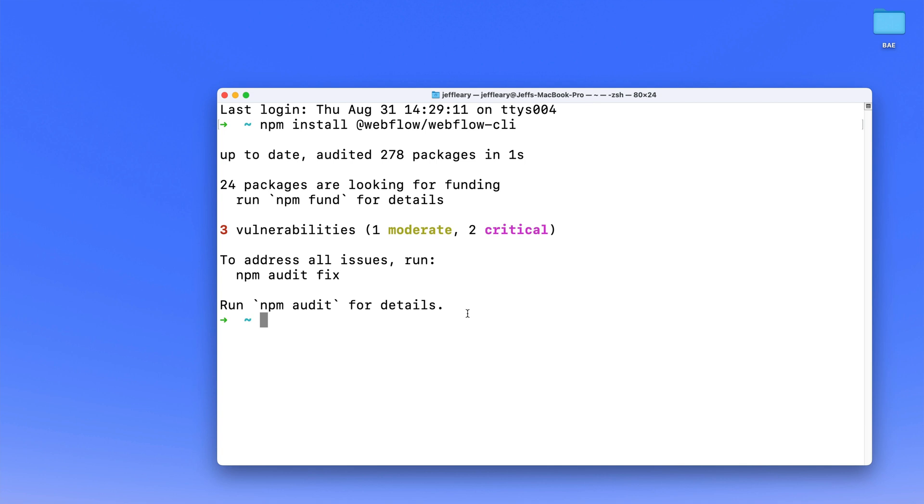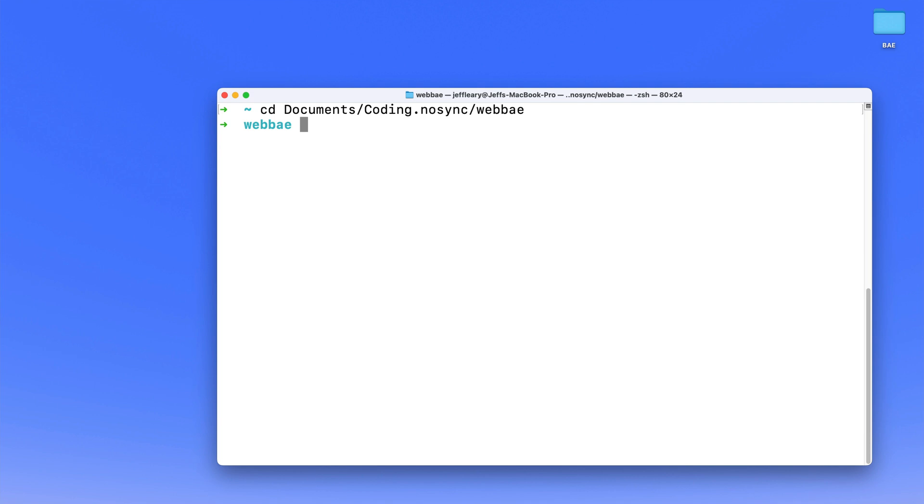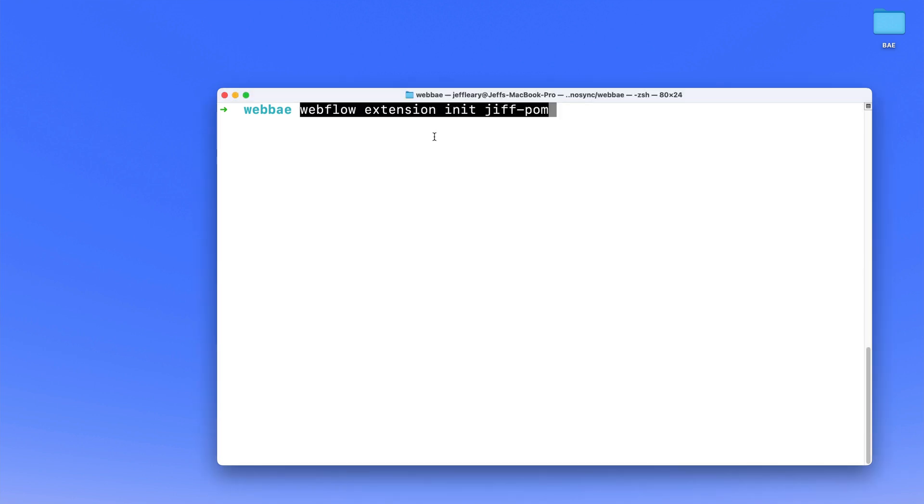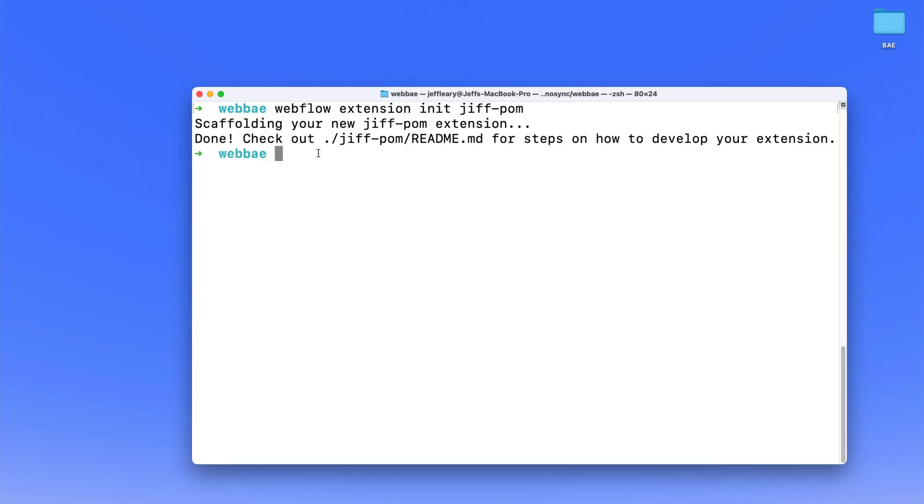Now we need to change directory. I'm going to clear the terminal here, and I'm going to type cd documents/coding/Webday, and that is the folder I want to install my app in. And so I'm going to use the Webflow extension init function. I'm just going to drop that in here, and then click Enter, and that's going to scaffold out a default project for us.